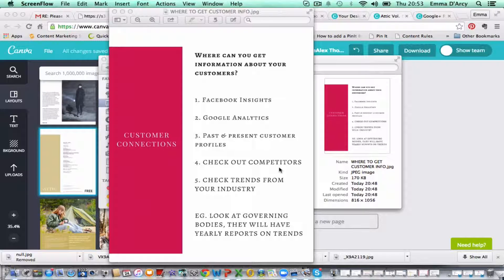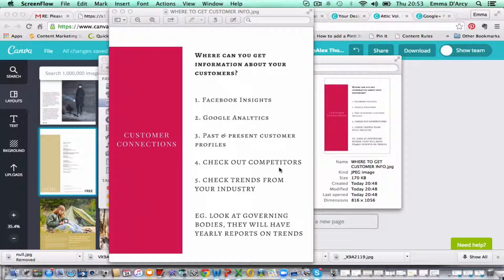Just have a look at that. You can also look at your competitors on Facebook as well, which is a really good way to check out what they're posting, what's current, and to look at trends in general, which is really good as well.